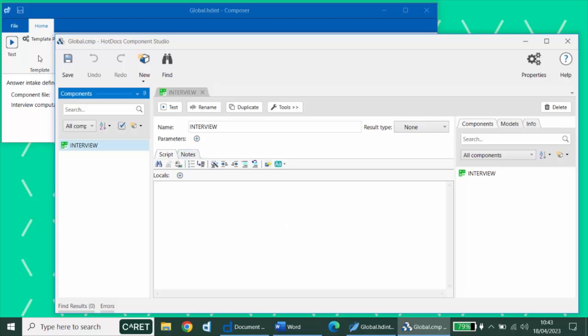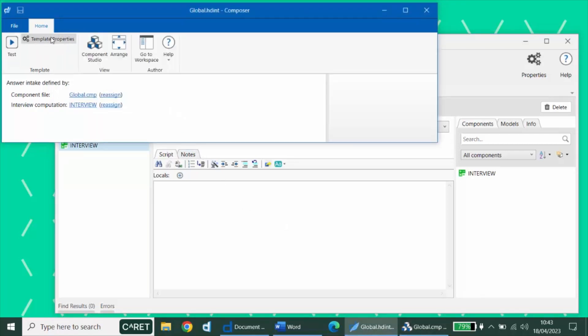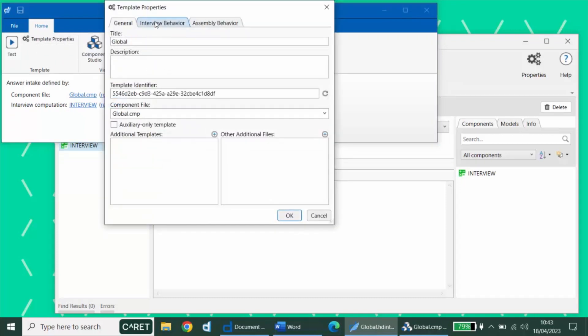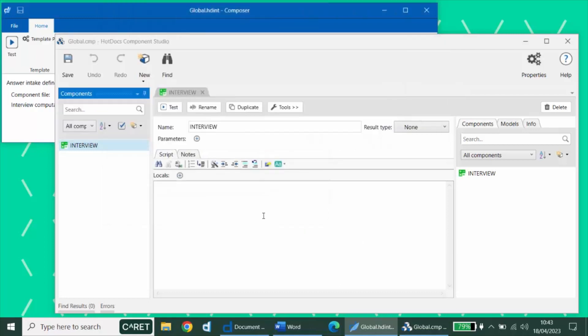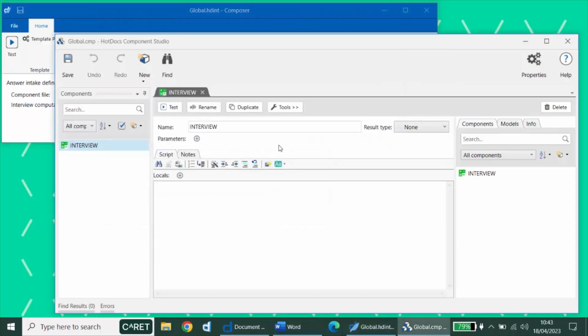You can view this in the template properties. Under interview behavior, this template is set automatically to use a custom interview computation called interview. This template will be used as the main interview template for our document package. In the next video, we will explore how to connect the documents of the package.